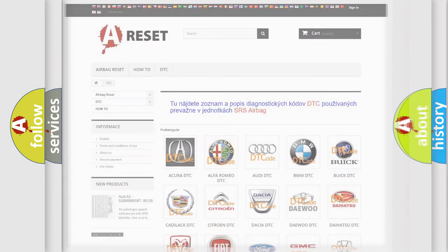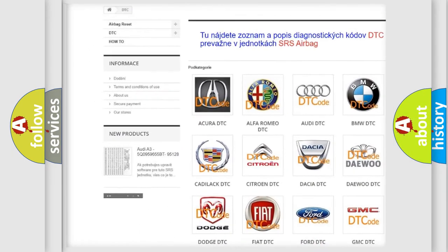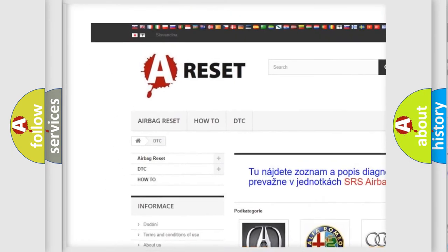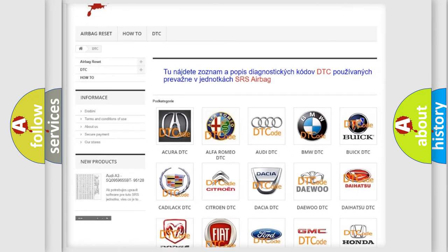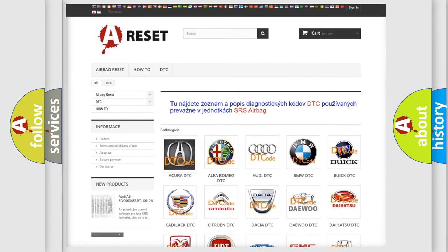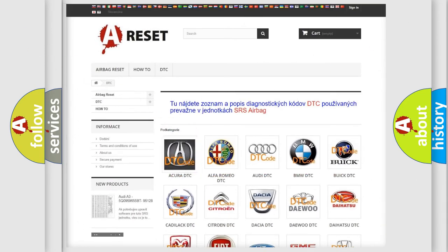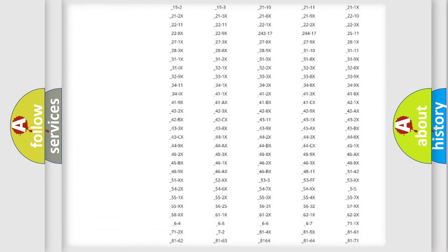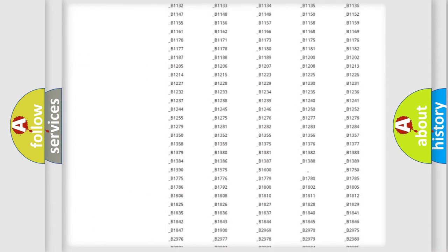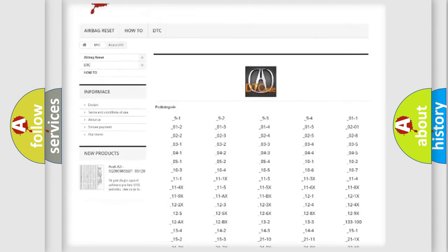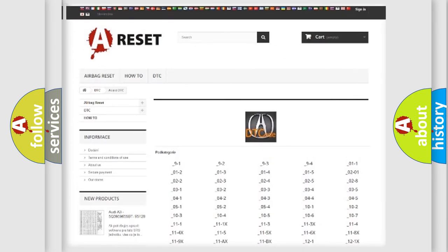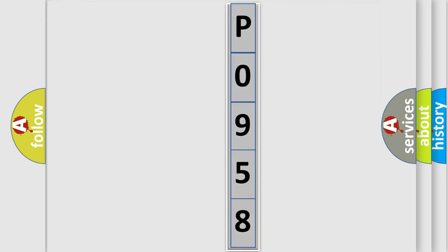Our website airbagreset.sk produces useful videos for you. You do not have to go through the OBD2 protocol anymore to know how to troubleshoot any car breakdown. You will find all the diagnostic codes that can be diagnosed in any vehicle, and many other useful things. The following demonstration will help you look into the world of software for car control units.